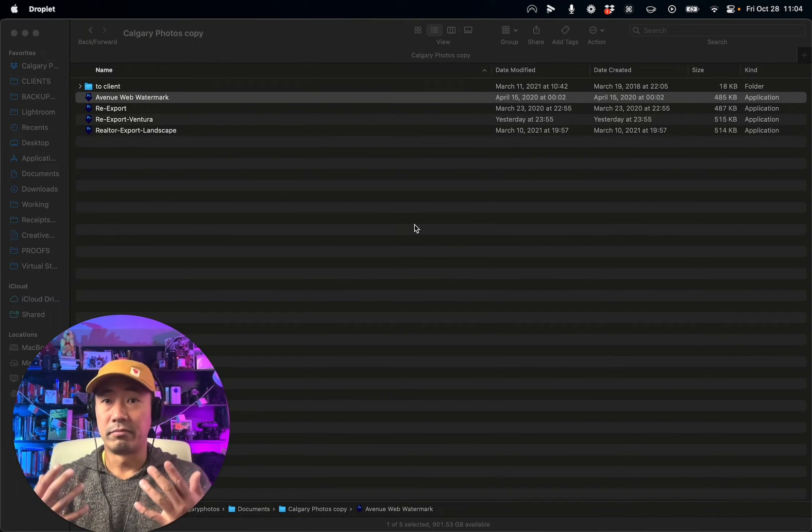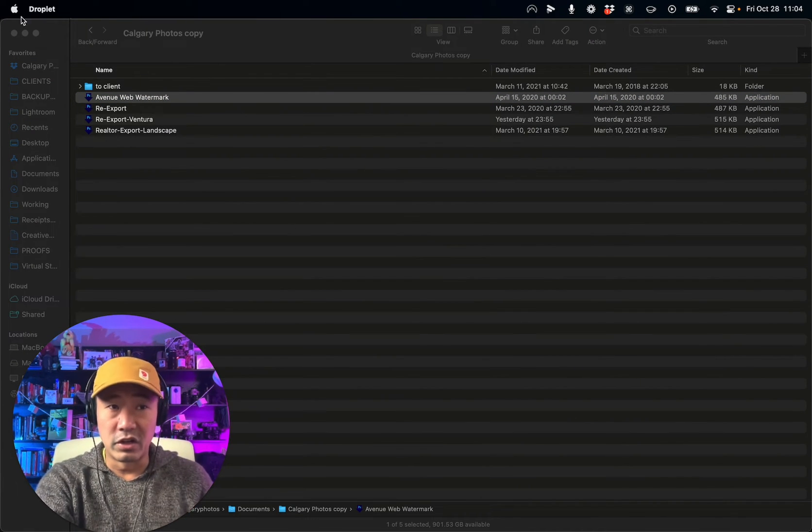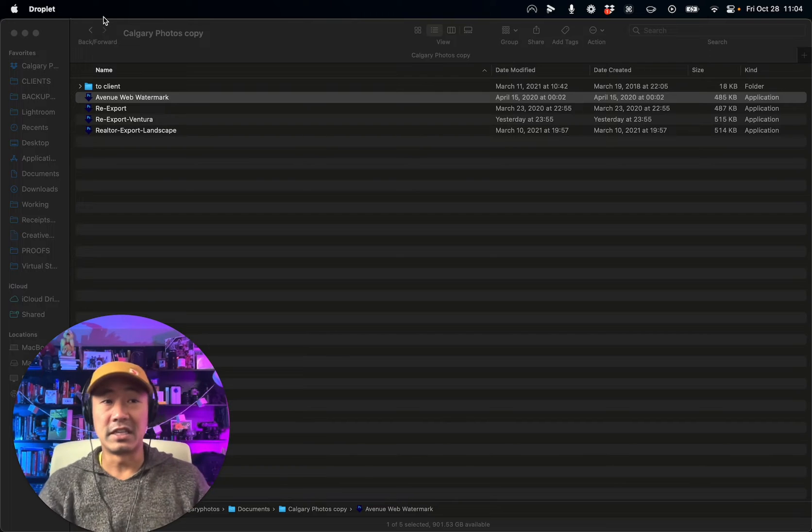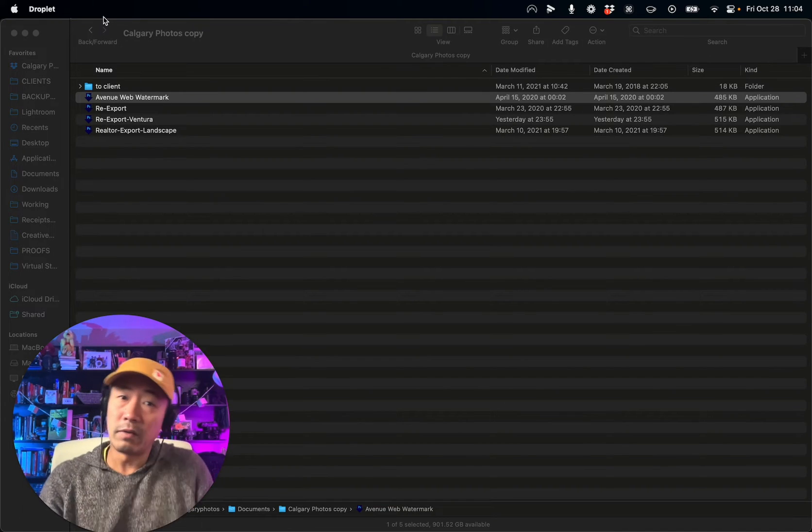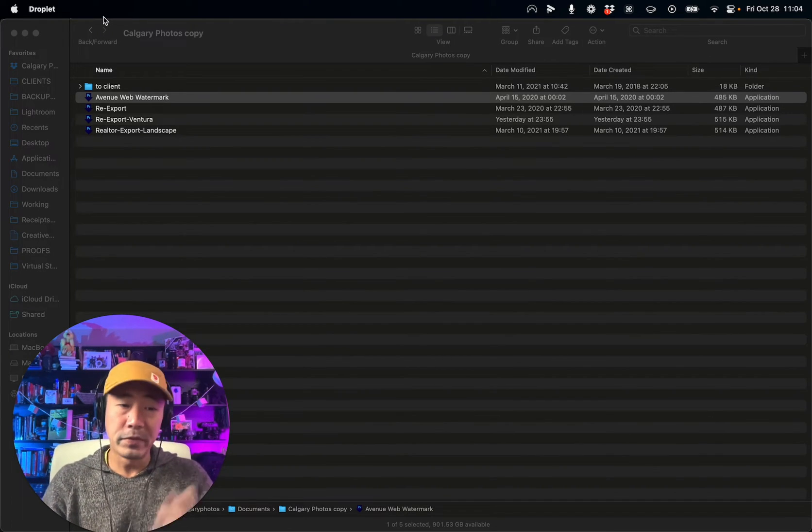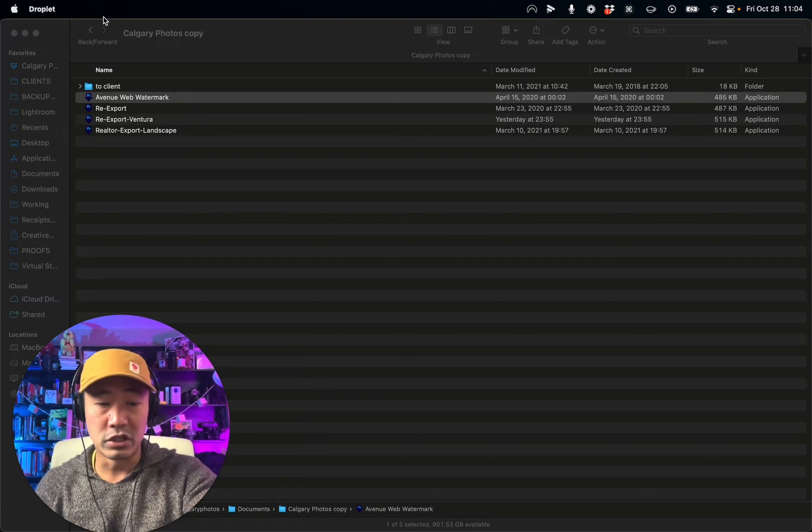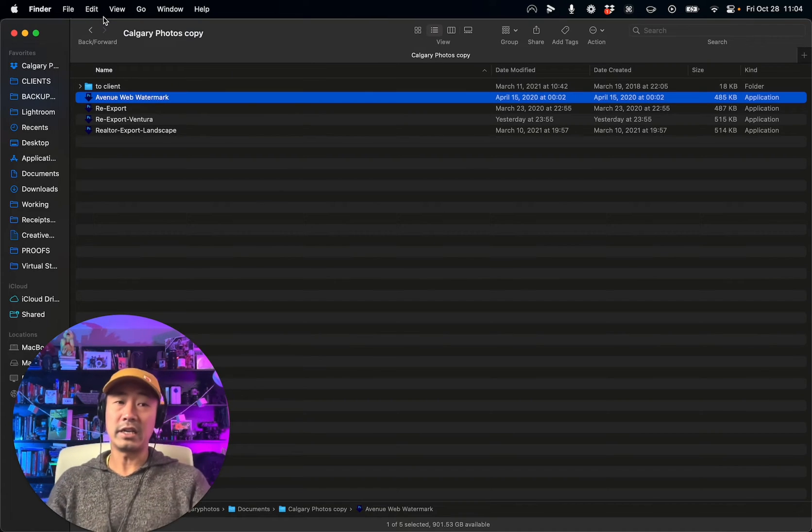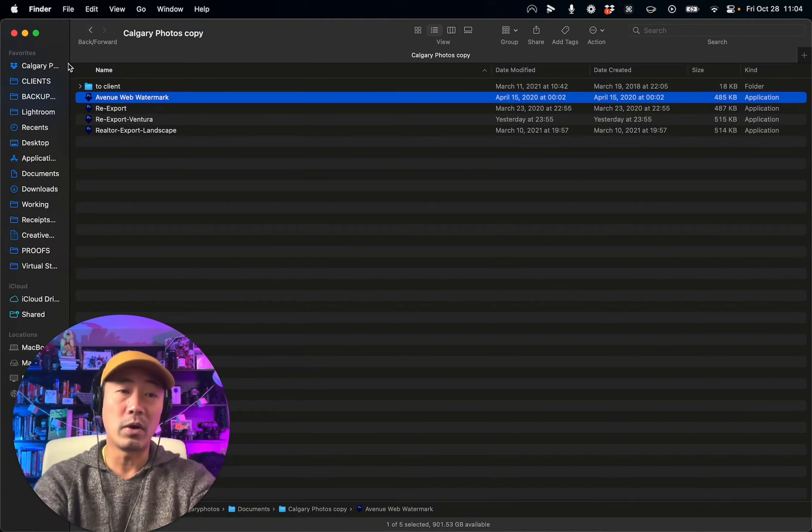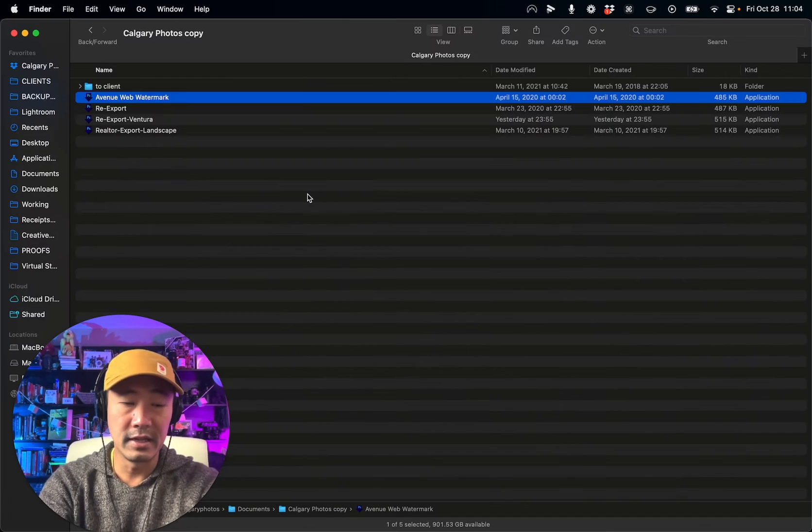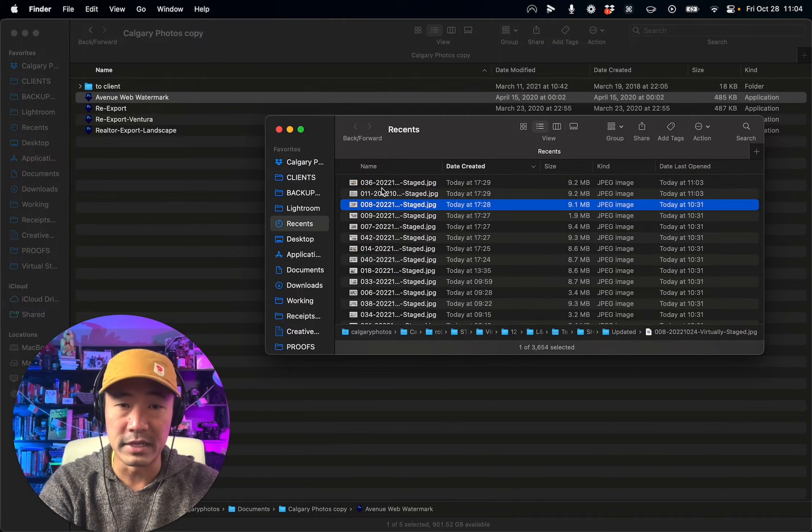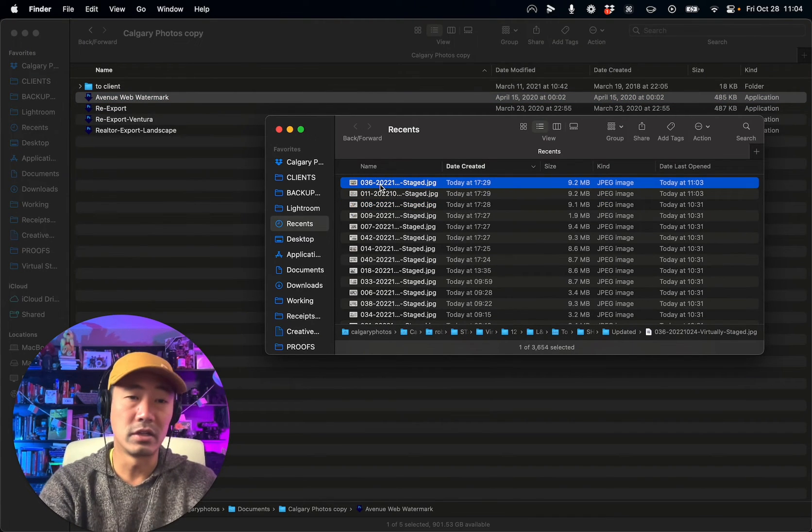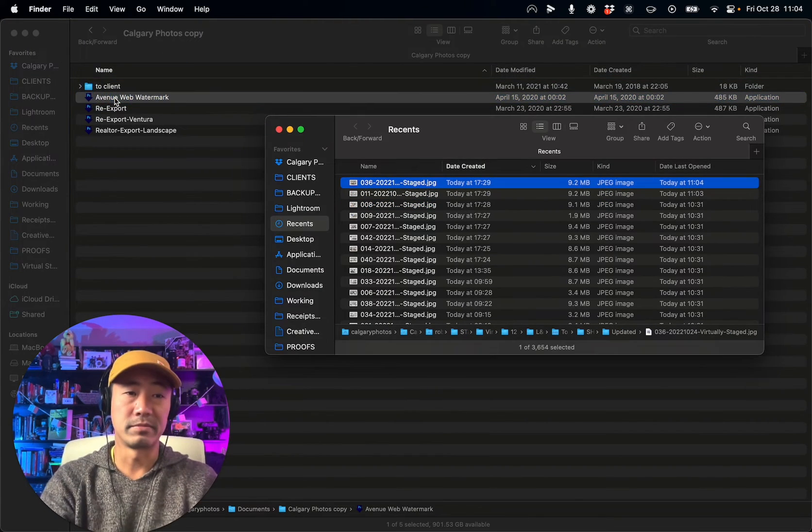Nothing really happens. Right up here on the top left, you'll see it says droplet, so obviously you're actually in the droplet. Now all you do is go Command Q to quit it, and now that droplet will work.